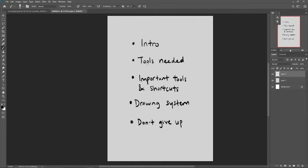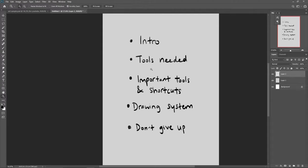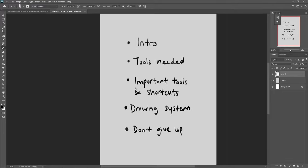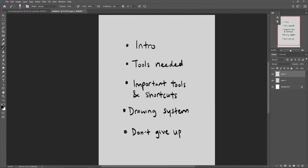So this is the breakdown of what I will be showing you: an introduction where I'll show you some of my art, what tools you need, important tools and shortcuts to know in Photoshop, a drawing system, and what you can do after learning all of this.